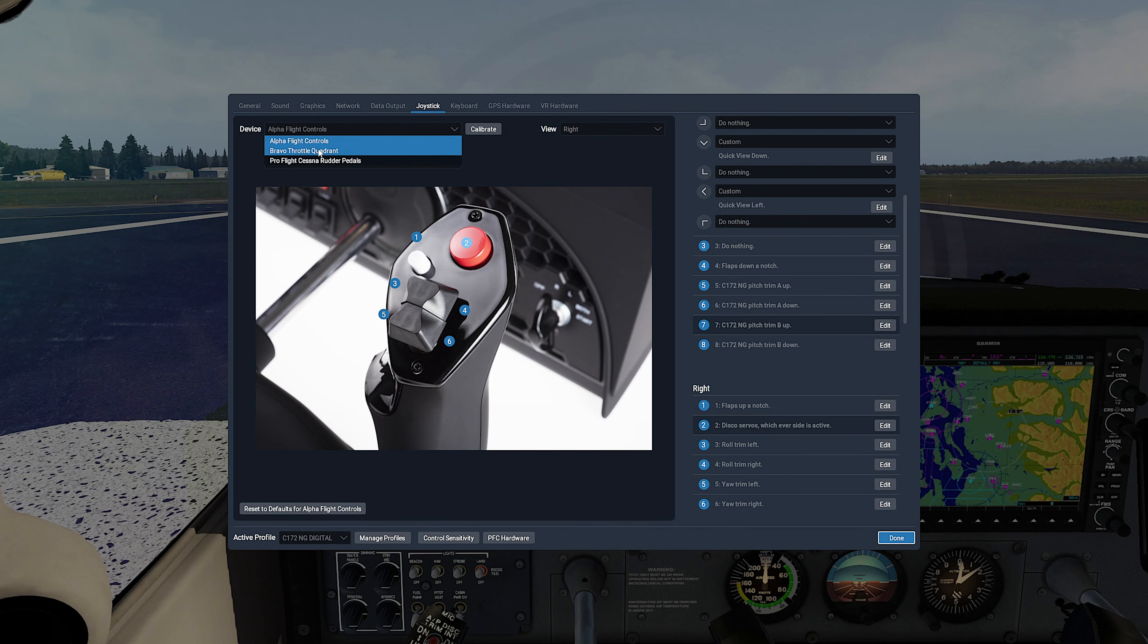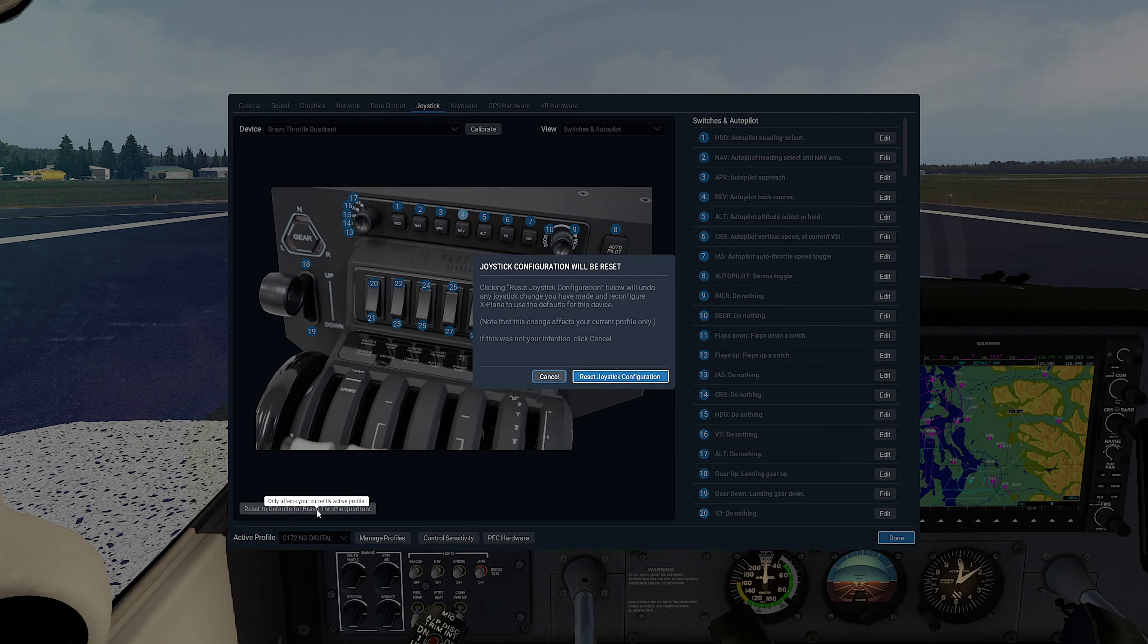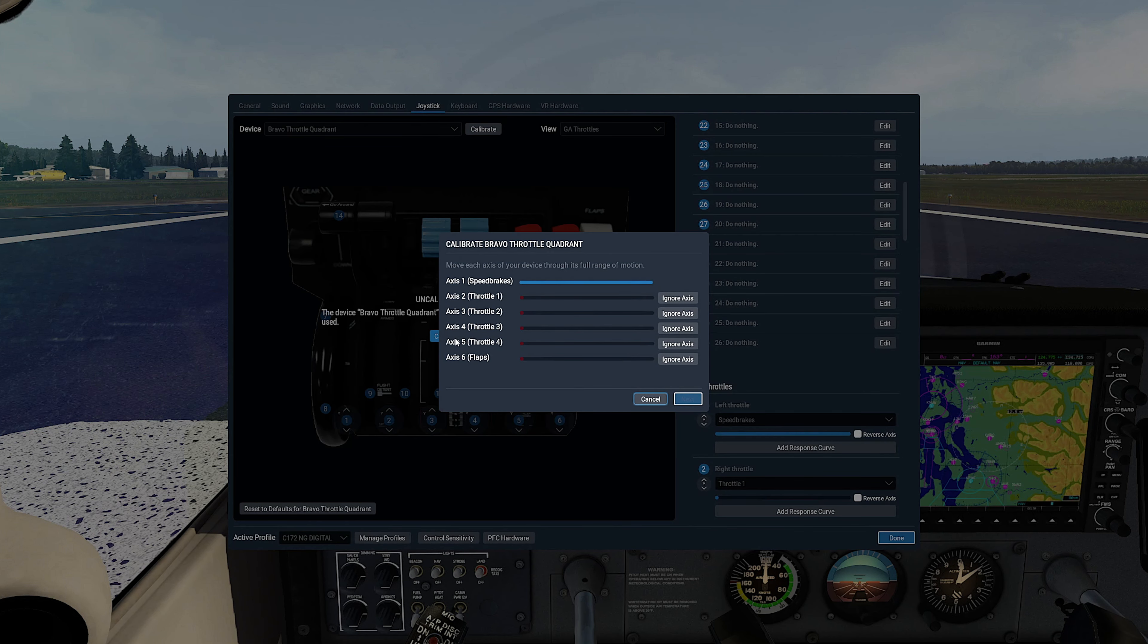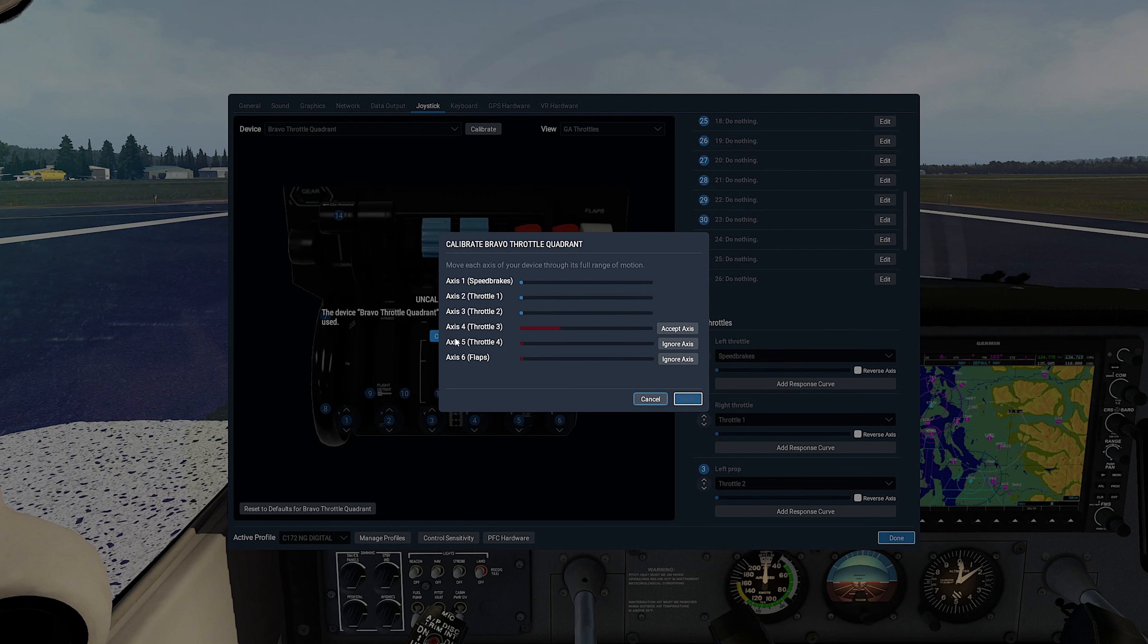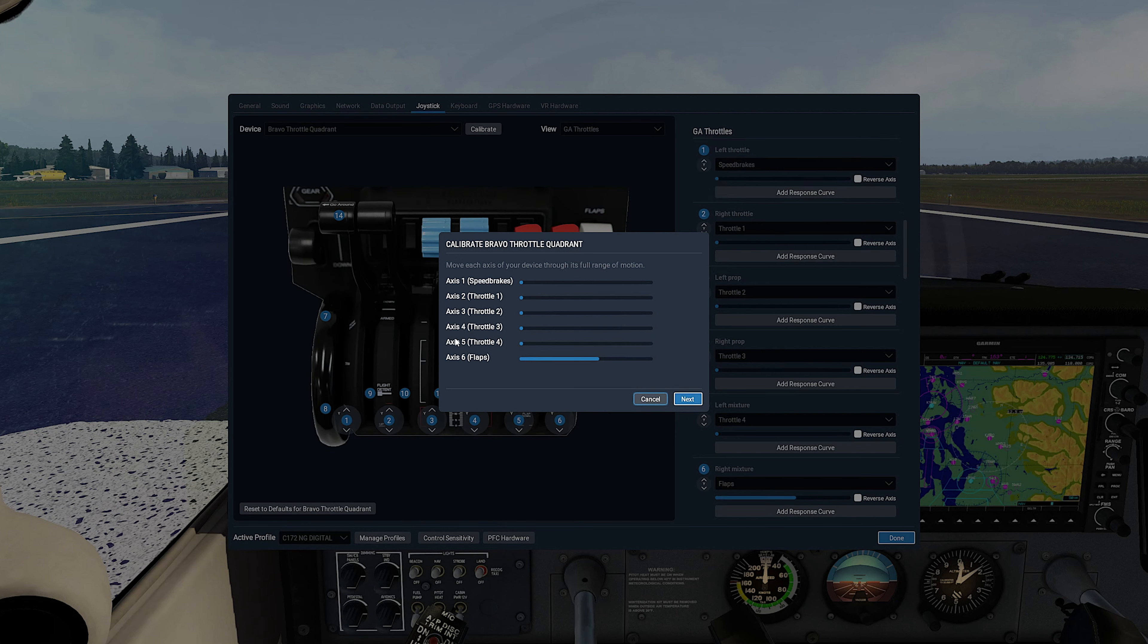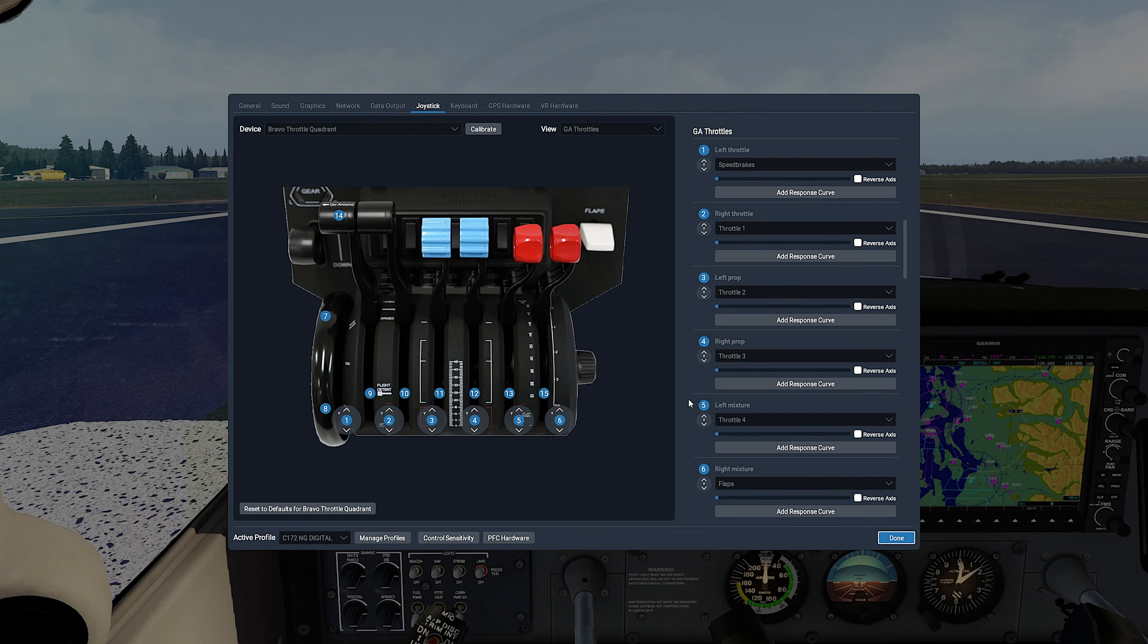Now let's set the Bravo quadrant. Device—select Bravo Throttle Quadrant. Reset to start fresh and to activate pre-programmed logic. Calibrate now. Next, and Next, and Finish.